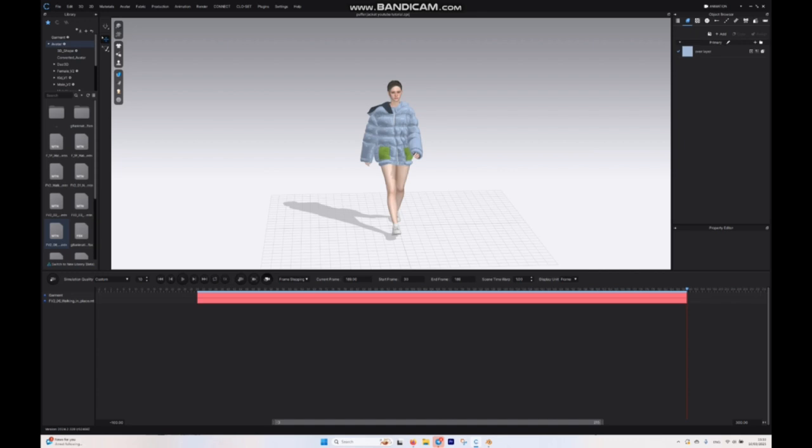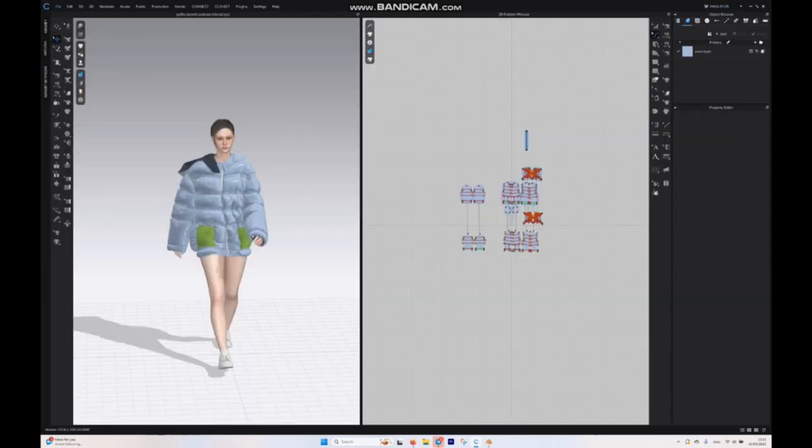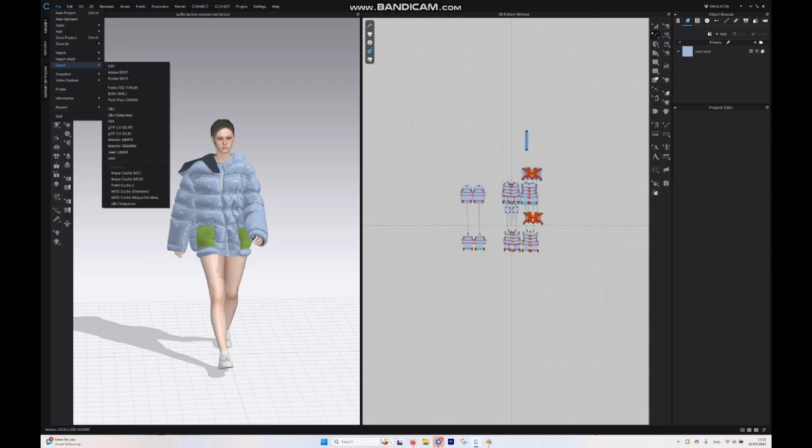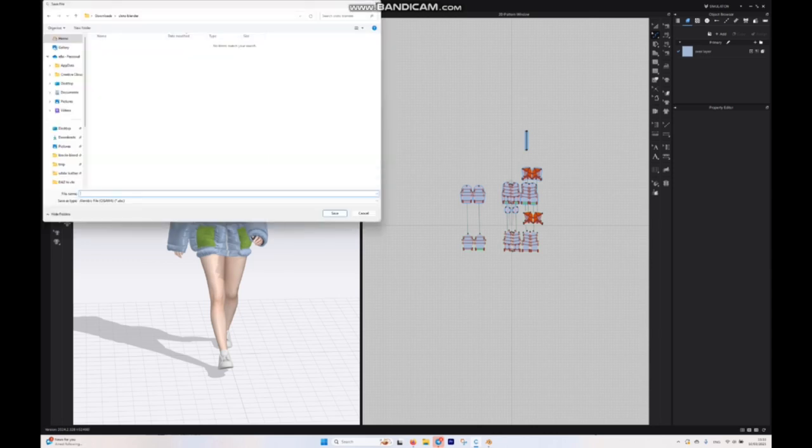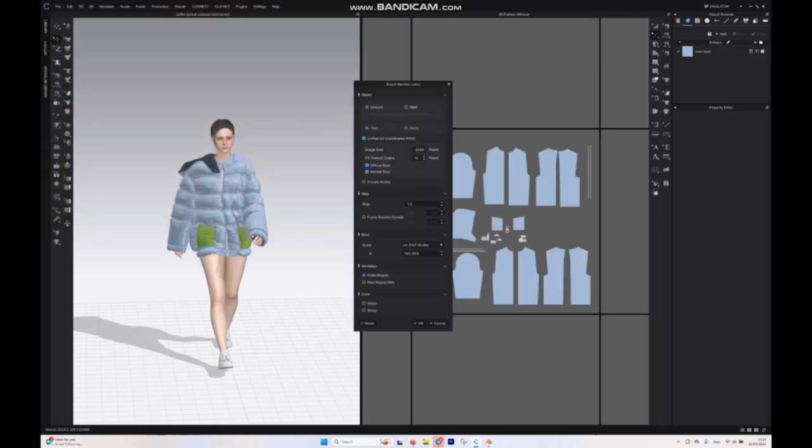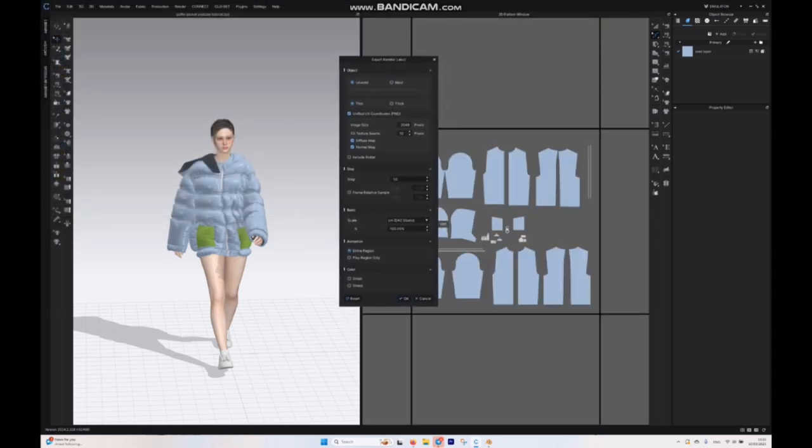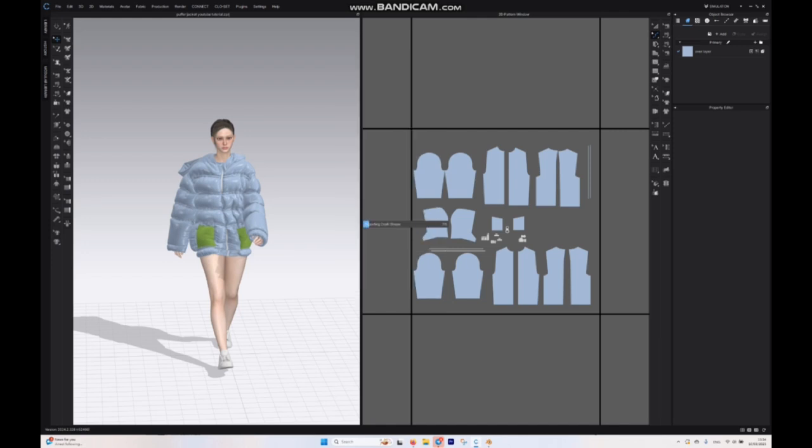For the first step, let's go to the simulation mode File and export as an Alembic. We want to name it as garment, save. Make sure that it should be set to tick and we don't want any avatar, so this should be empty and not checked. Okay.